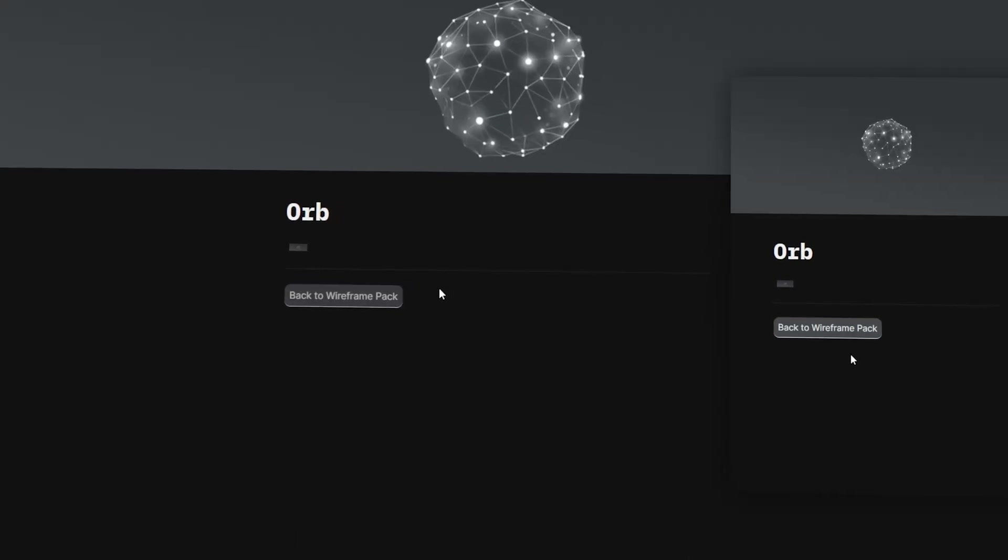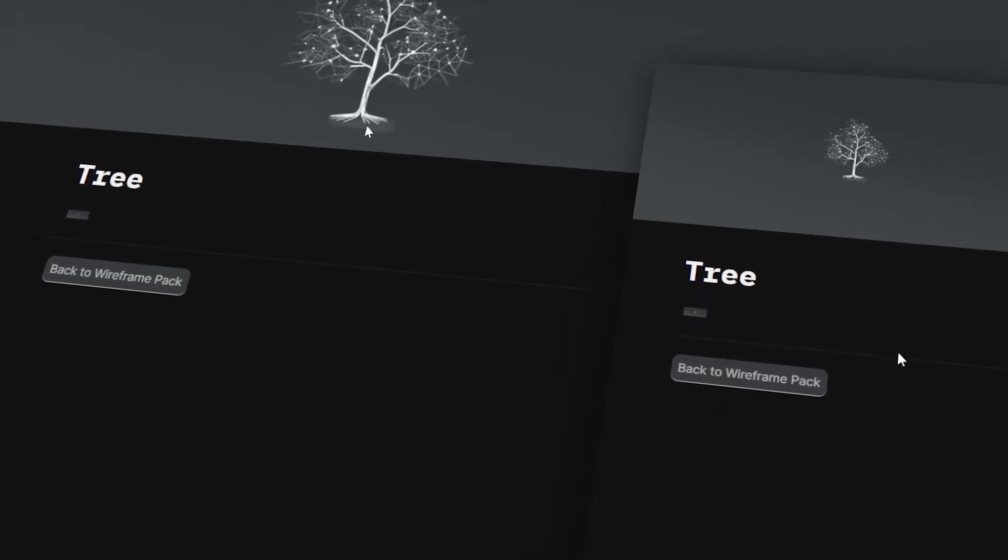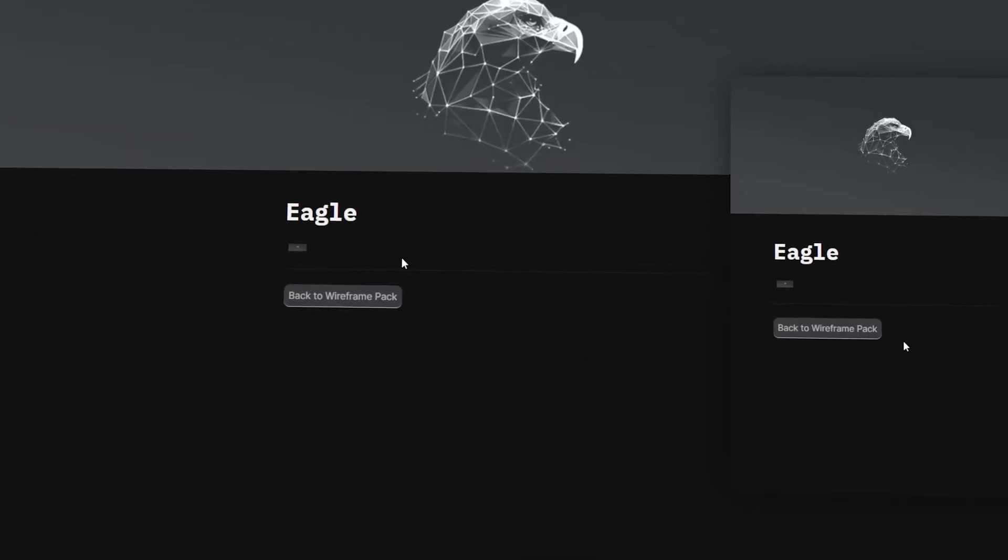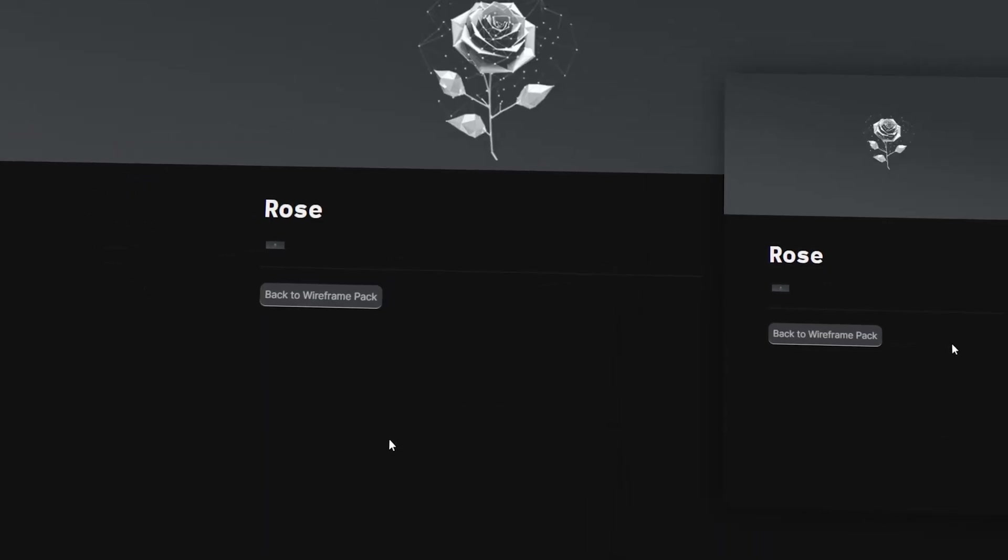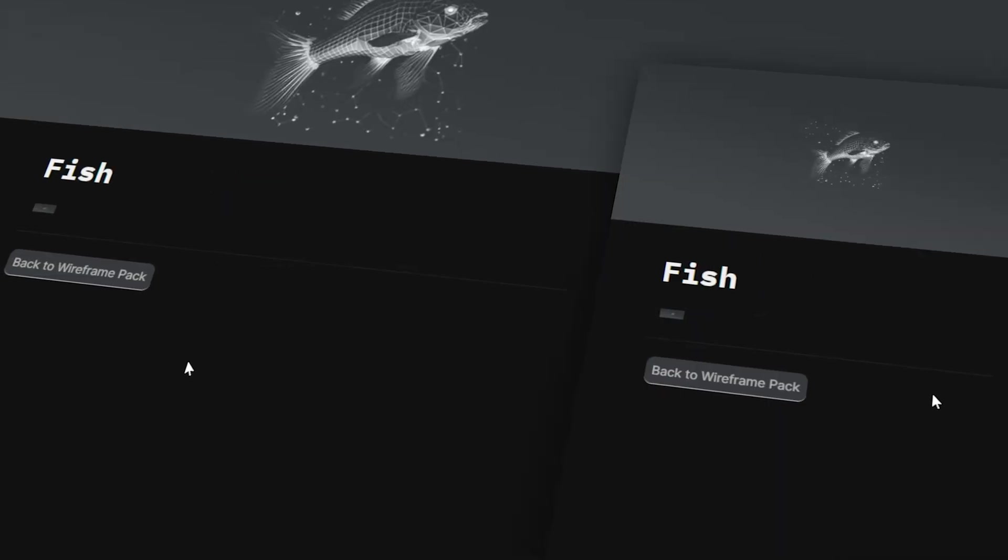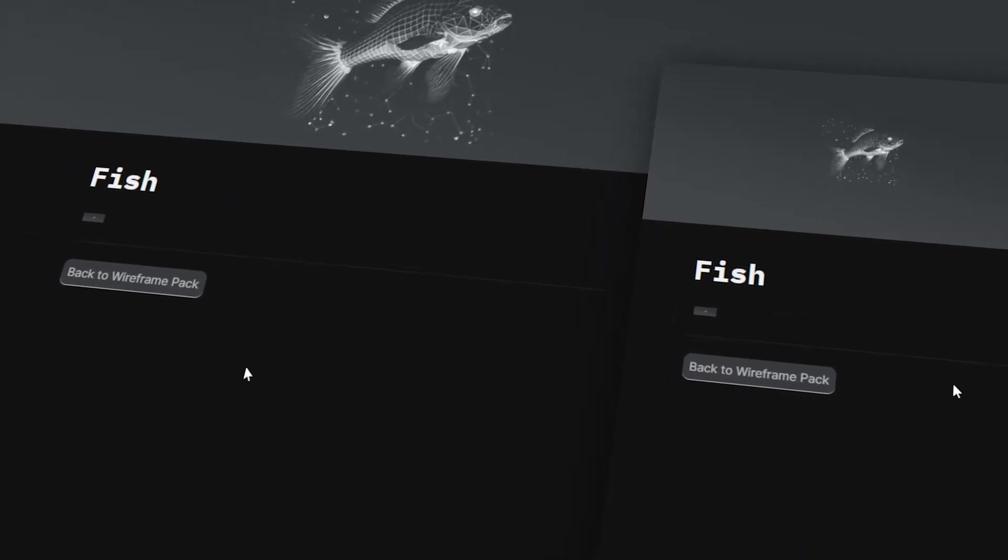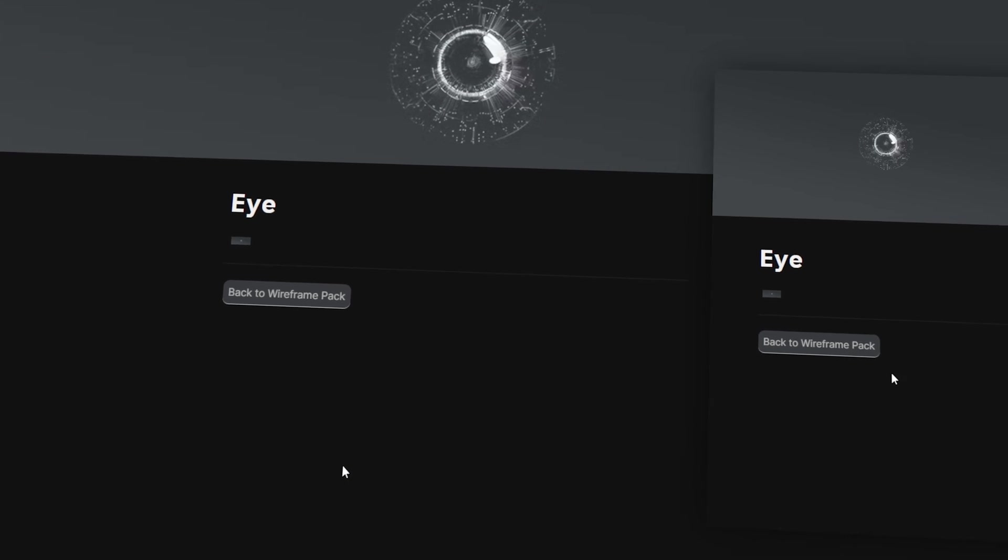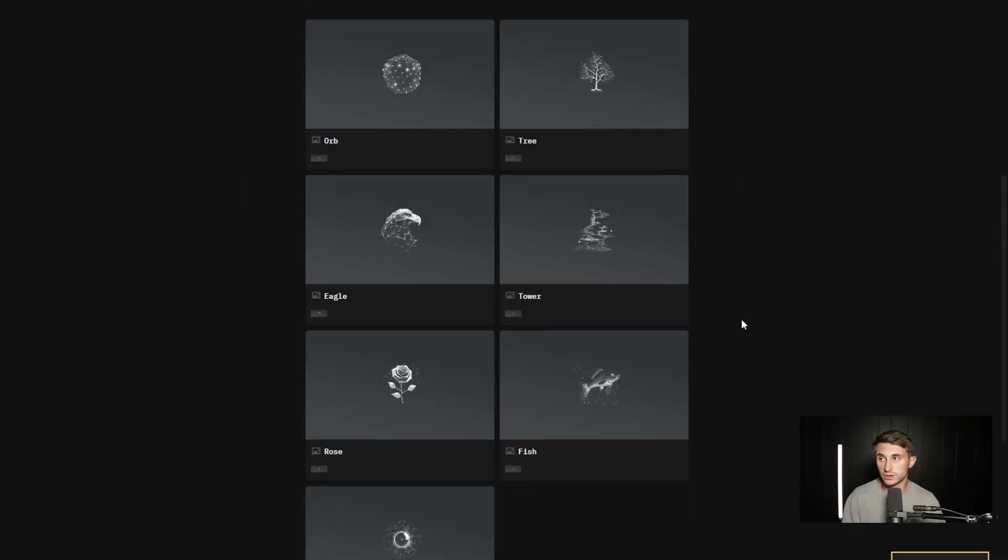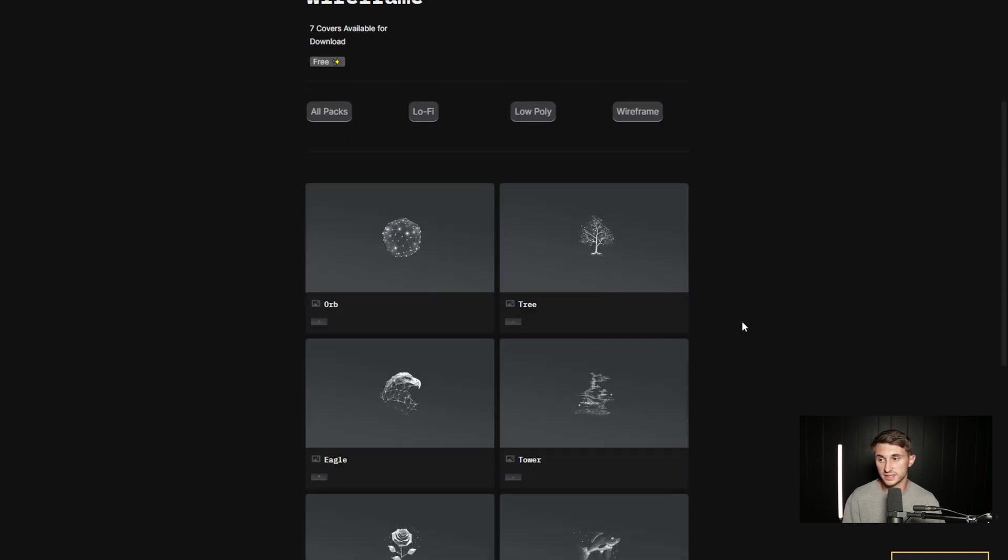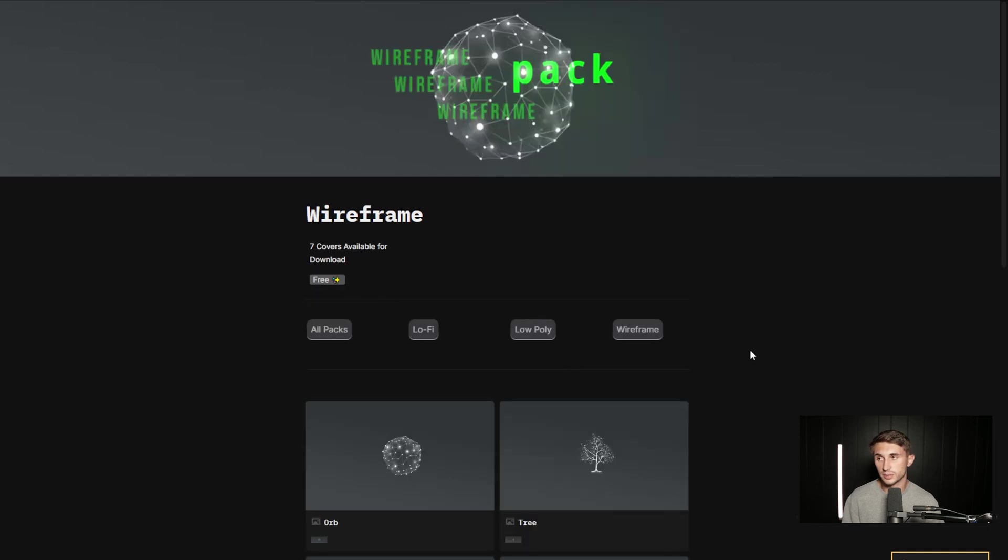It's the wireframe pack. And it's the orb, the tree, the eagle, tower, rose, fish, and the eye. So that is the wireframe pack. And these ones are available for free. If you go to our website, notionesthetics.com, and you sign up for a free plan, you can access these. And again, you can go into these and you can download them by hovering over this little image here and opening it in a new link and then saving the image and uploading it on your own website.